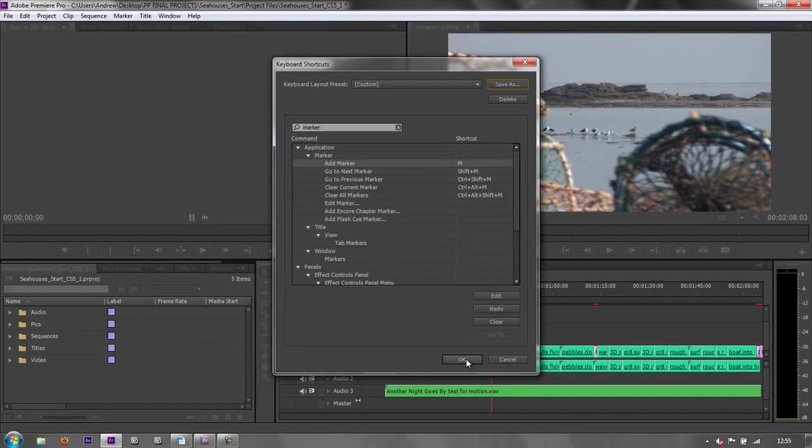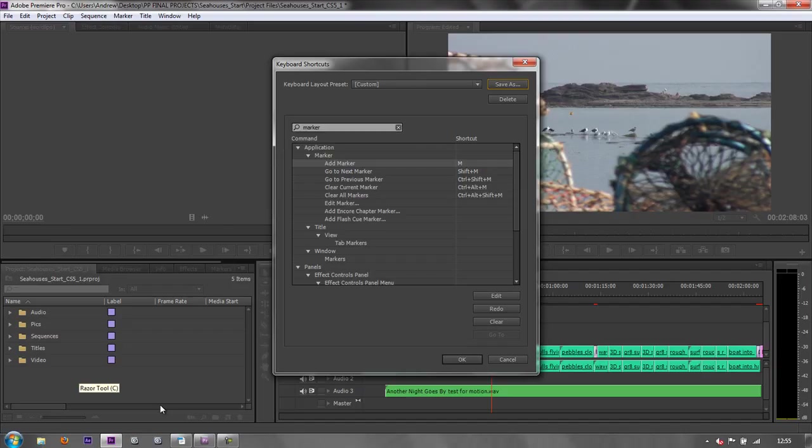That's keyboard shortcuts. In the next tutorial we're going to look at some of these folder options down here in the project panel and also some of the options in the media browser.